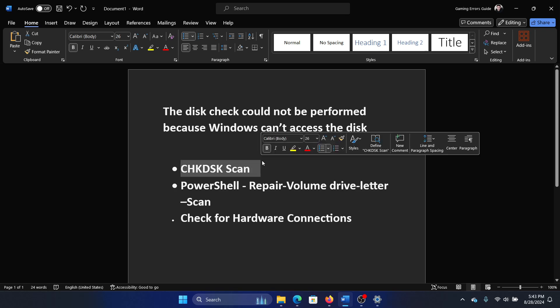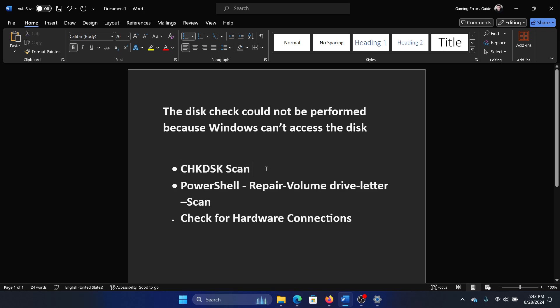The first solution is to perform a check disk scan. Because if you are unable to check for file system errors using the error checking tool, the check disk scan can be very helpful.